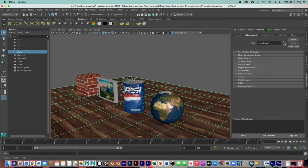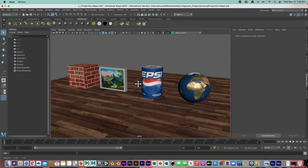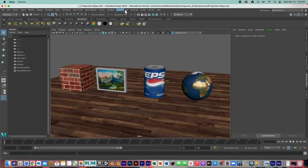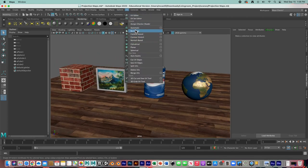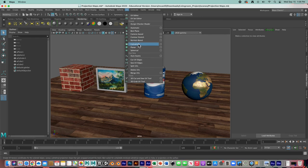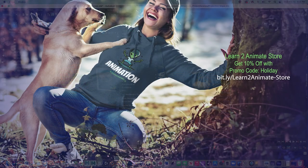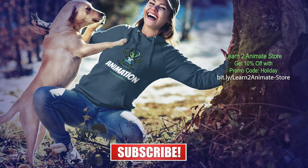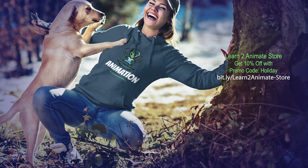And there they are! Those are the image projection maps found under the UV menu: Automatic, Best Plane, Camera-Based, Contour Stretch, Normal-Based — but we covered the Cylindrical, Planar, Spherical, and Automatic ones. You've got other options to play with too. I hope you liked this video — if so, hit the like button and subscribe, and I'll see you on the next one. Thank you!